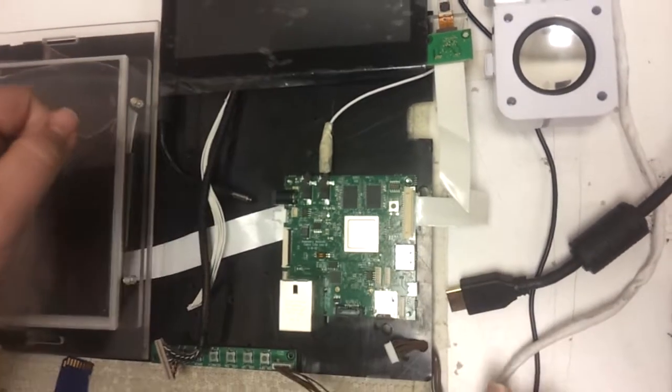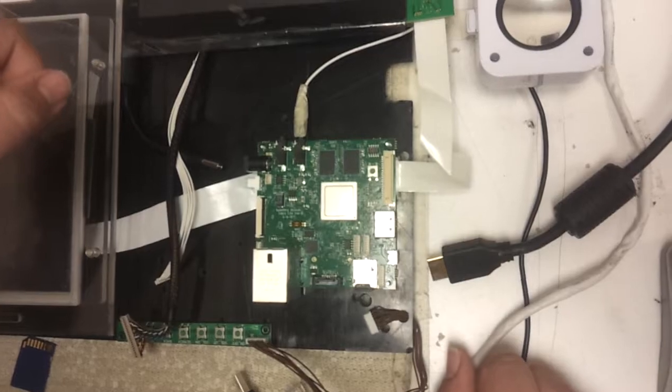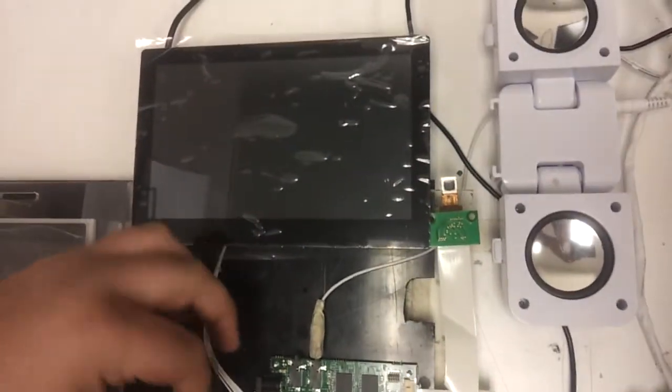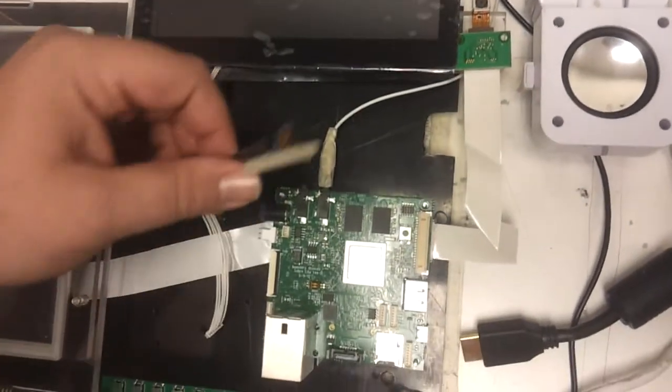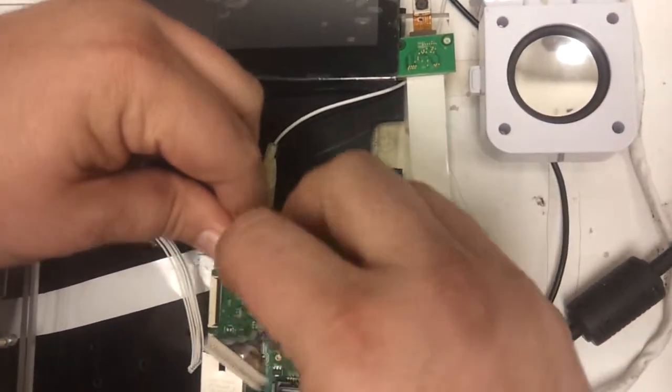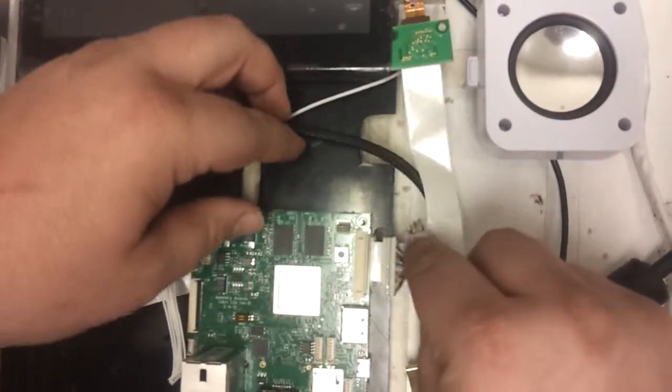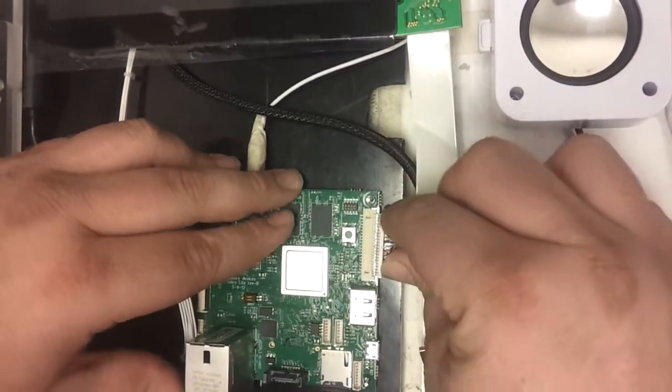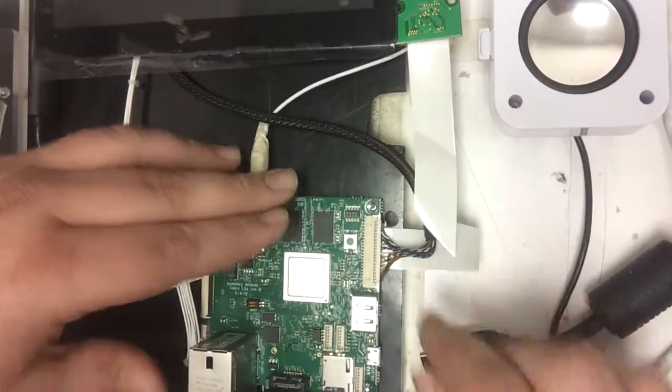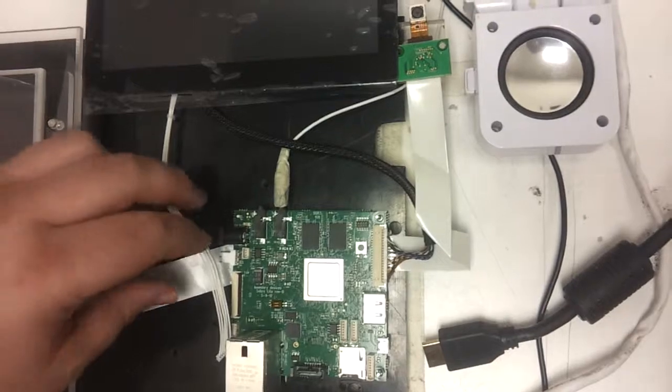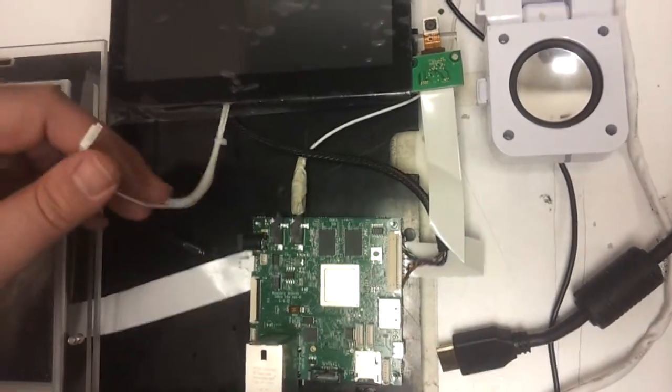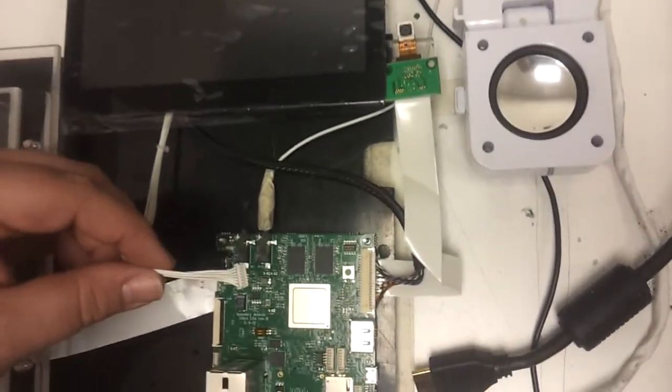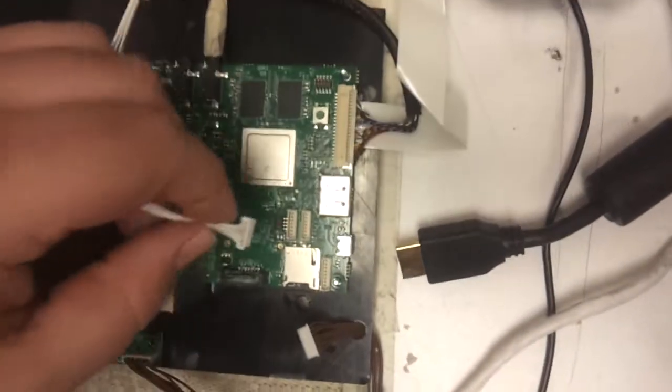Then we will connect our 1024x600 LVDS connector to J6. Next we will connect our 1024x600 touch cable to J7.